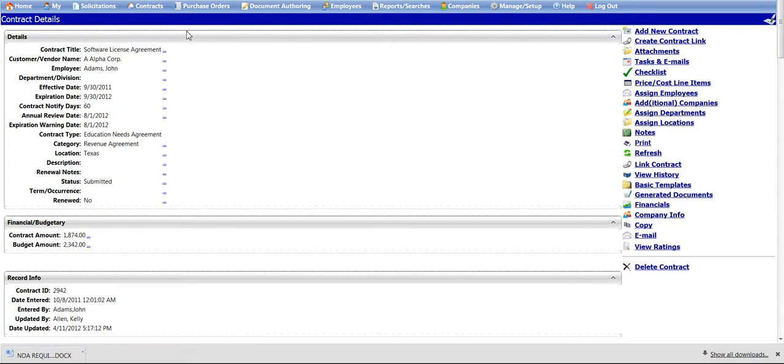This concludes the demonstration for adding, viewing, and restricting access to contract attachments.